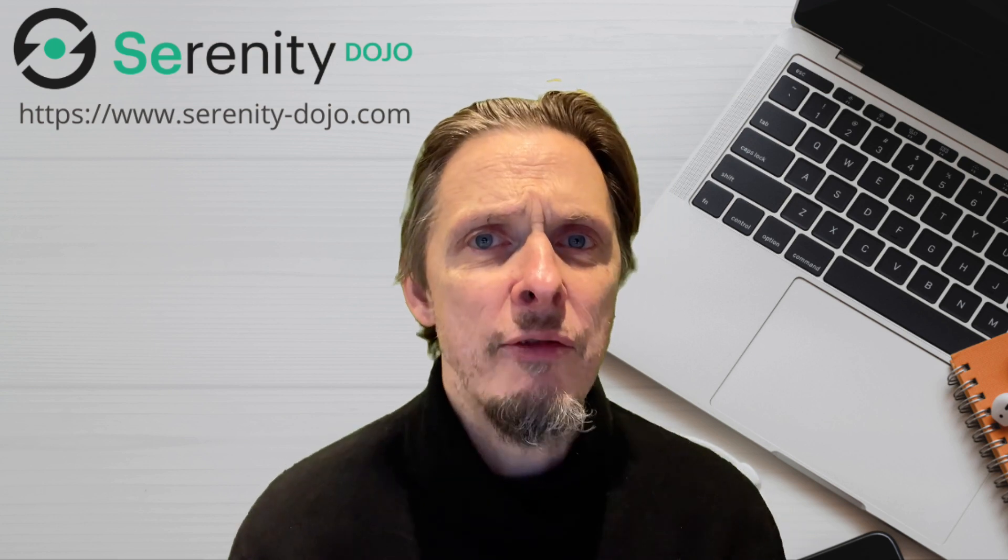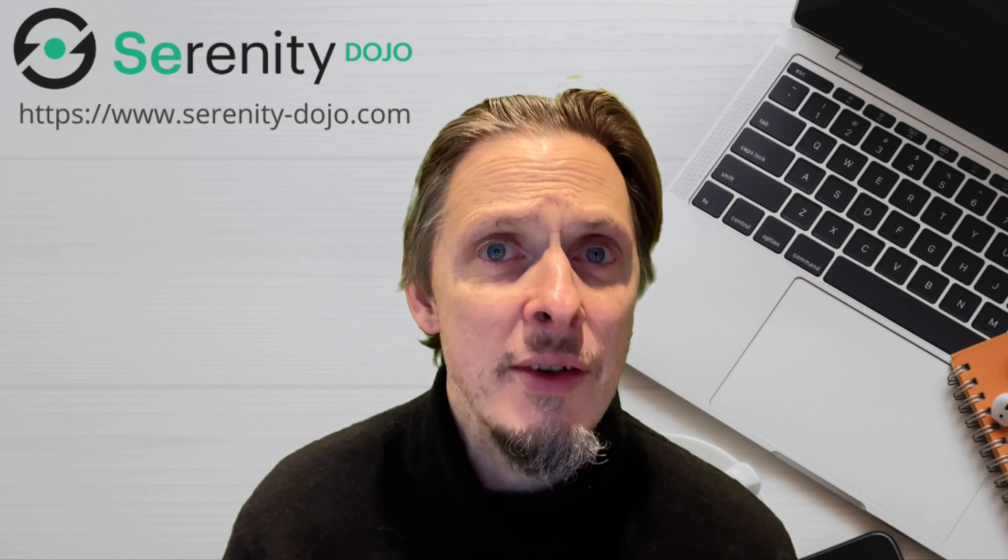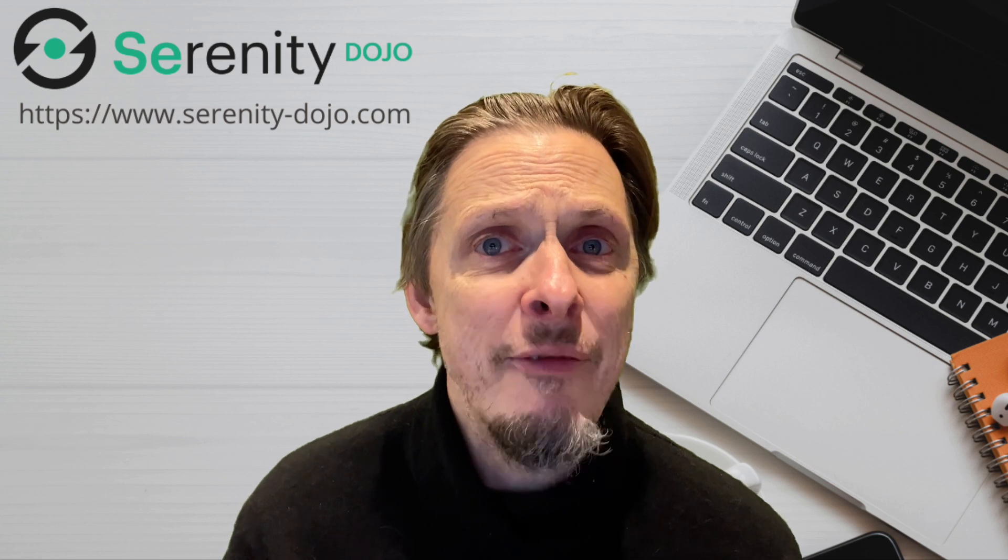My name is John Ferguson Smart and I help testers become brilliant agile test automation engineers so that they can have more satisfying jobs and make a real difference in their teams and companies. In every video on this channel I'm going to be giving you concrete tips about how to implement agile test automation and agile testing practices in your own work so that you can grow as an agile test automation engineer.